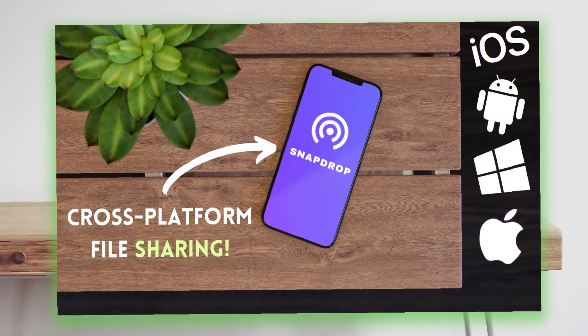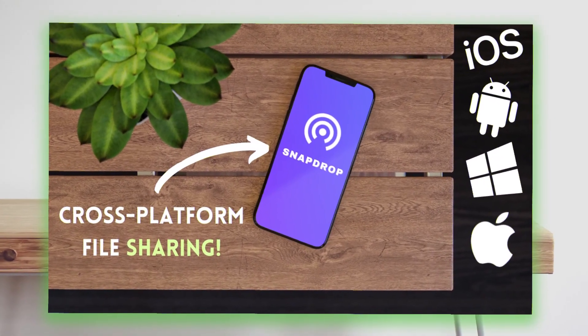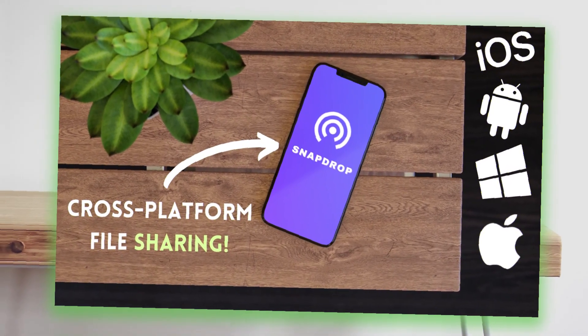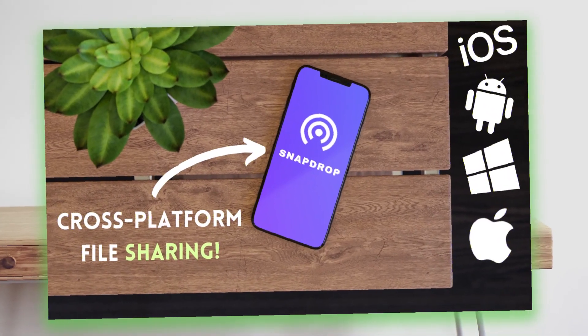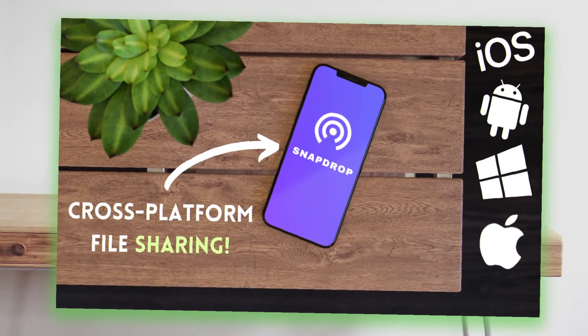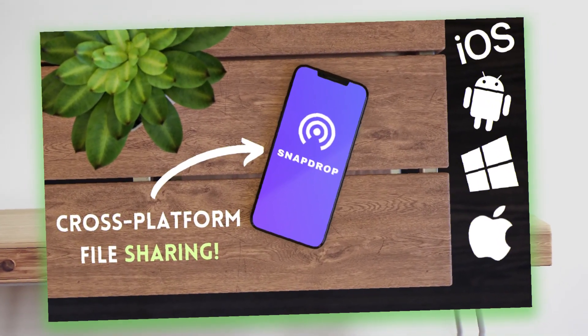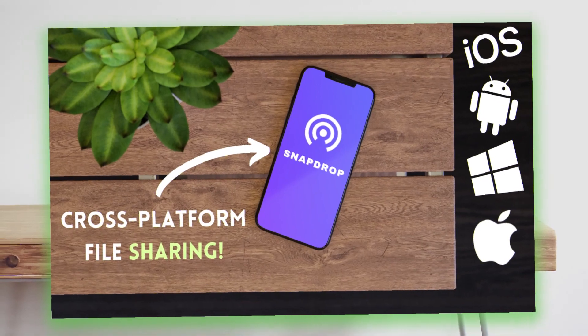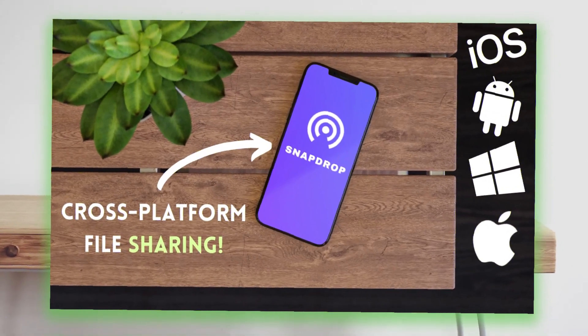Also one more thing: this works only when both devices are connected to the same local network. Now enough of talking, I'll show you all the features while I start showing you how this works.